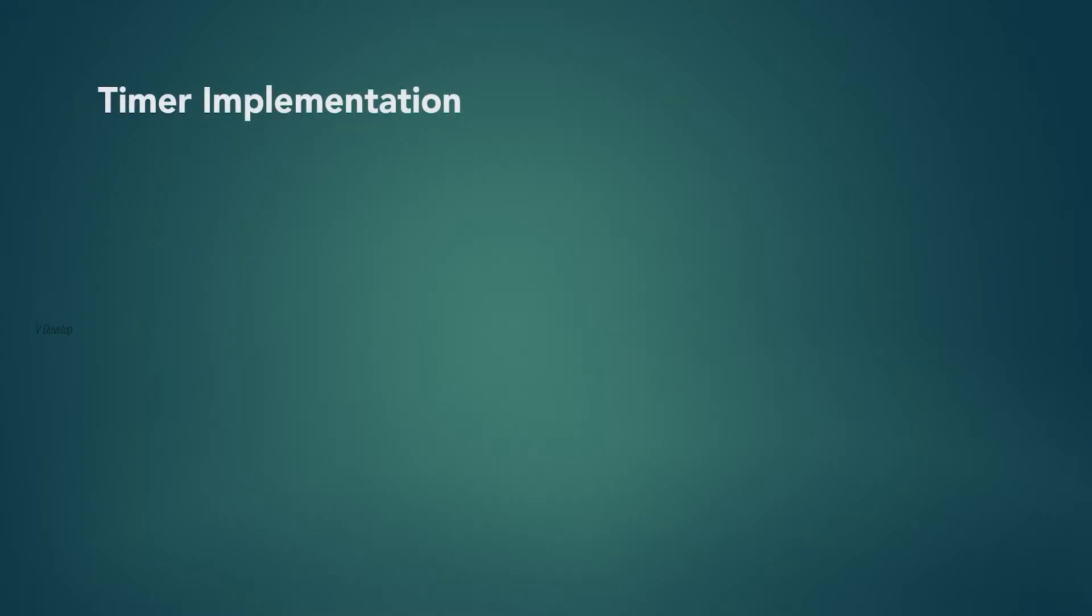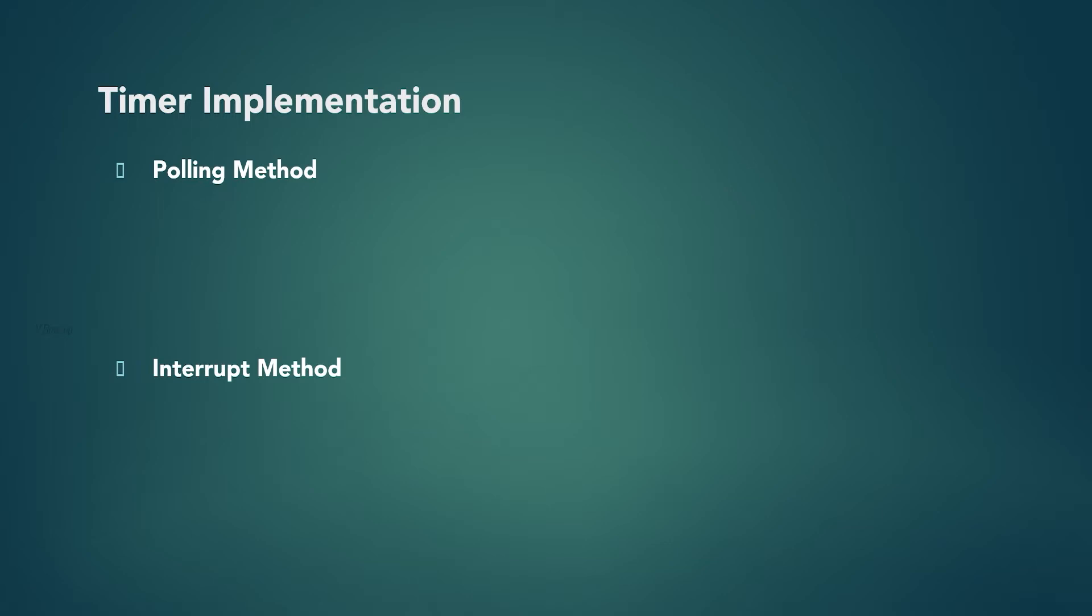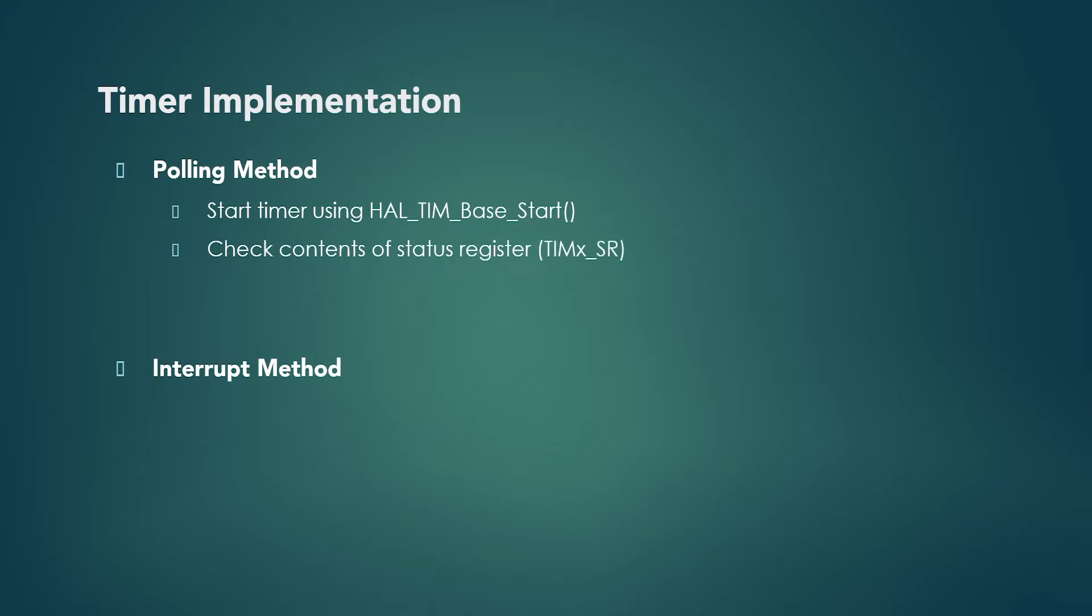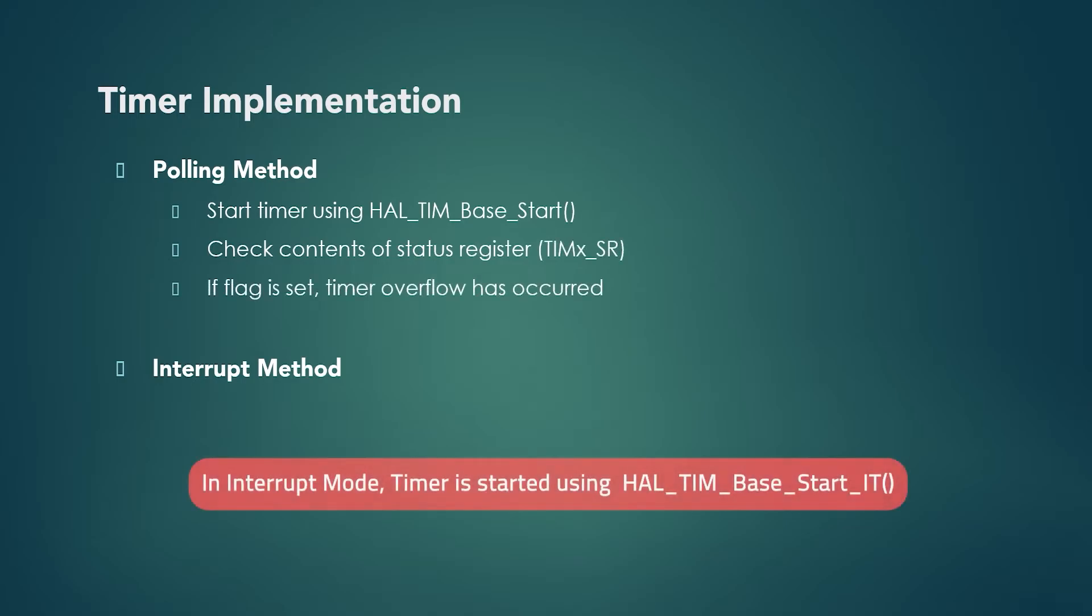Timer implementation can be done using polling method and interrupt method also. So actually we have done our program in interrupt method which is more efficient. But if there is a requirement, you have to go with polling method where we have to observe if timer is rolled back to zero after it matches the ARR value. For that purpose after starting the timer using HAL_TIM_Base_Start function, we have to check contents of SR register in timer. Please note that this function is different from function which we have used for starting timer in interrupt mode.